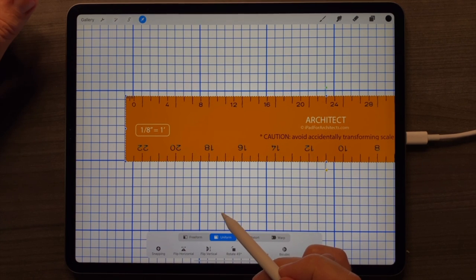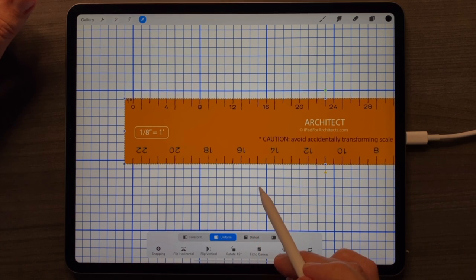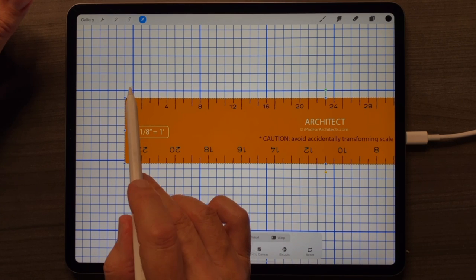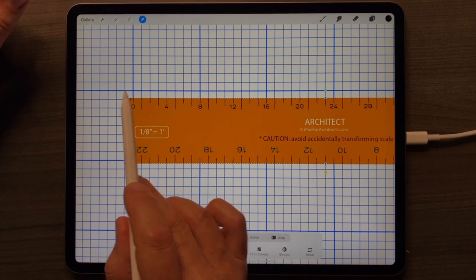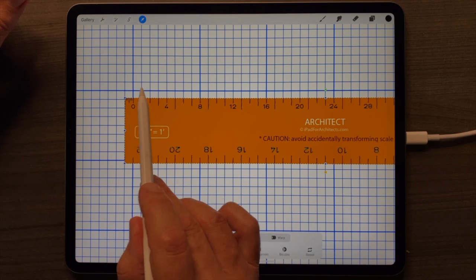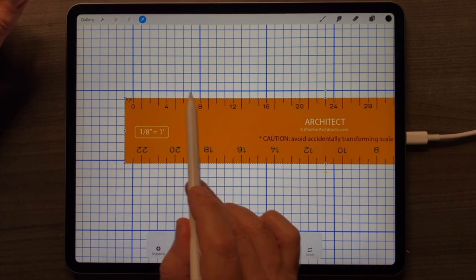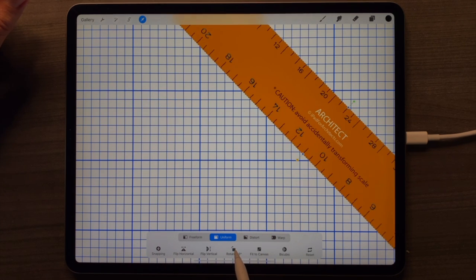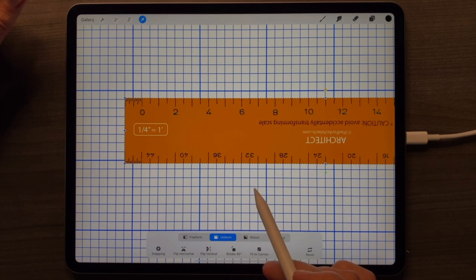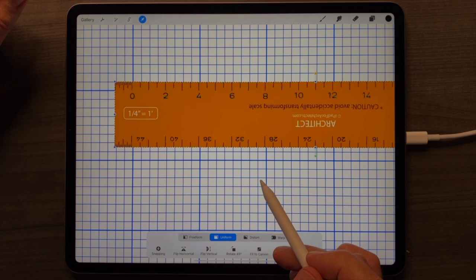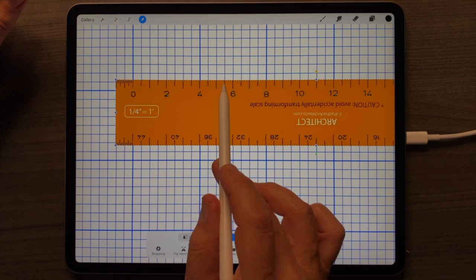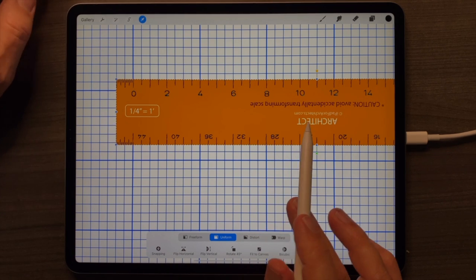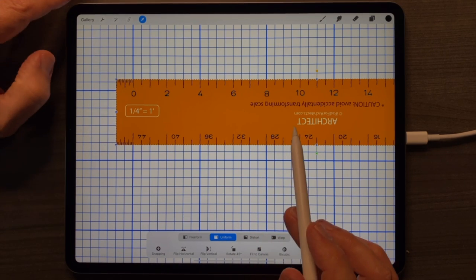You can see how the grid and scale are designed to work together. At one-eighth inch equals one foot, each of these grids is eight feet long, subdivided eight times, and the scale ruler shows the corresponding eight feet. If you tap 45-degree rotate and want to work in quarter scale, it also lines up with the grid. That's the importance of everything being at 300 DPI.